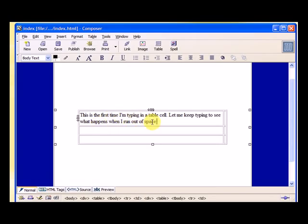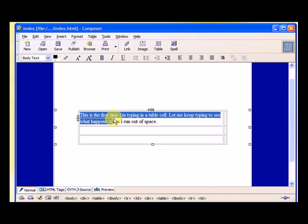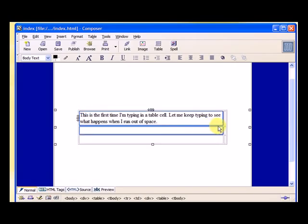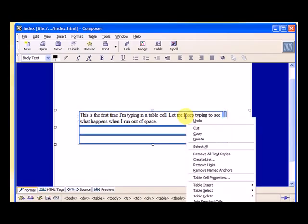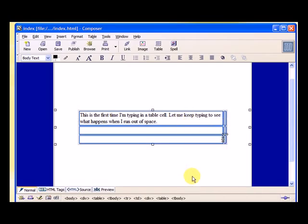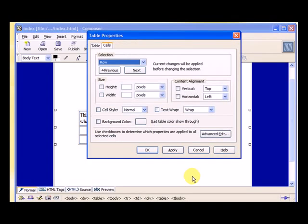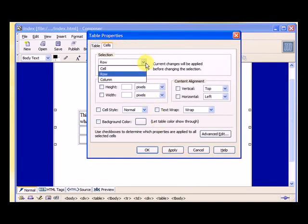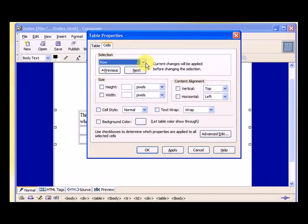So if you want the tables to be evenly spread, here's what you need to do. You need to highlight your cells, right click, go to table cell properties, and we want to select cells here, and we'll select row.